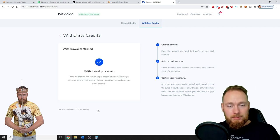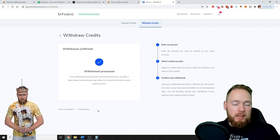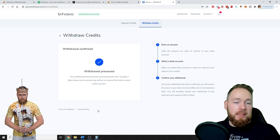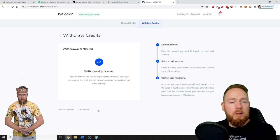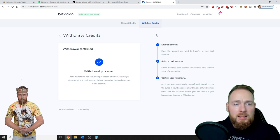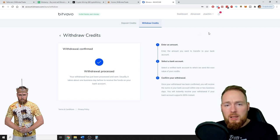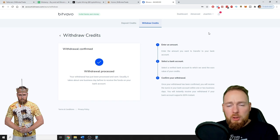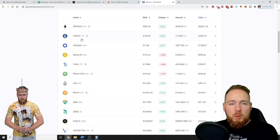And that's it — that's how easy it is! That's for the fiat balance. But if you have bitcoins, for example, you can first sell your bitcoins, which is very easy. Just go to dashboard and click on the coin you want to sell.